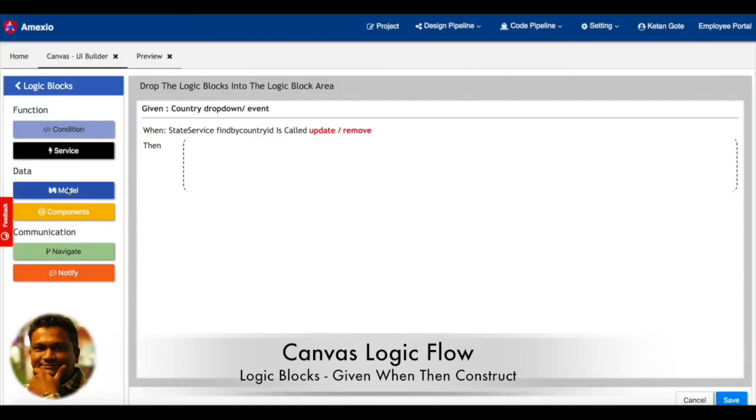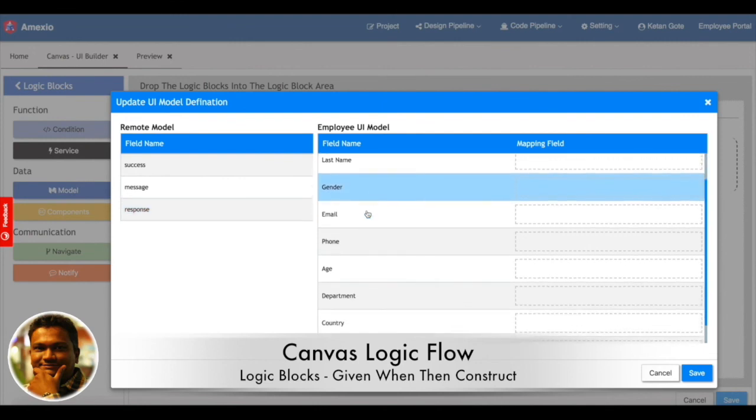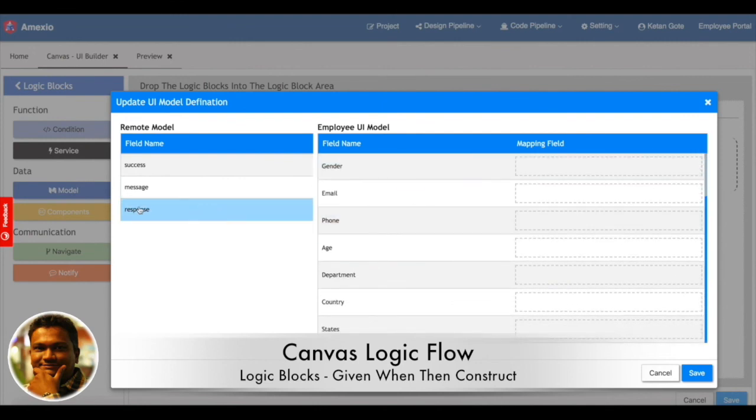Once the service definition is done, what needs to be done after that? So I need to update a model. As you can see, the UI is created in a given-when-then concept.